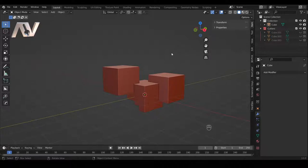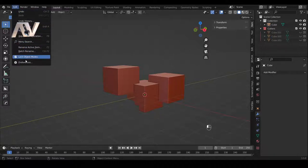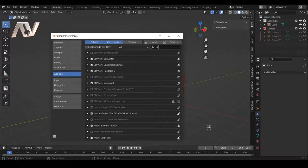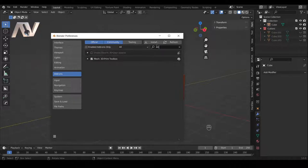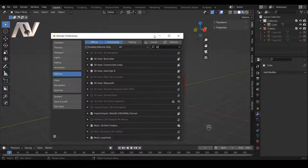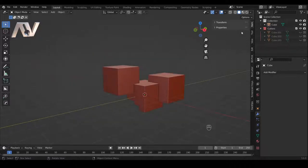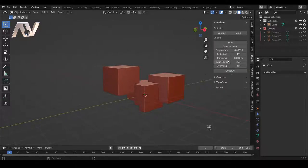The second add-on that comes with Blender and is essentially essential for 3D printing is the 3D Print Toolbox. Go back into Add-ons and type '3d-print' — note you need the dash, not a space, or it won't come up. Find Mesh: 3D Print Toolbox and check the box. This adds an icon on the side that lets you access the 3D print settings.